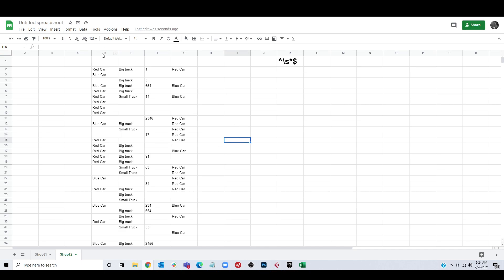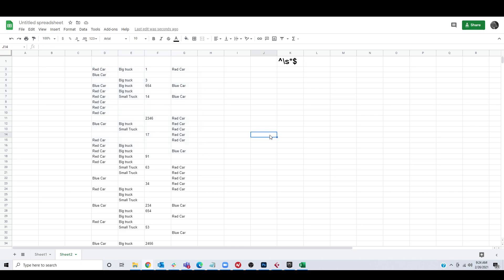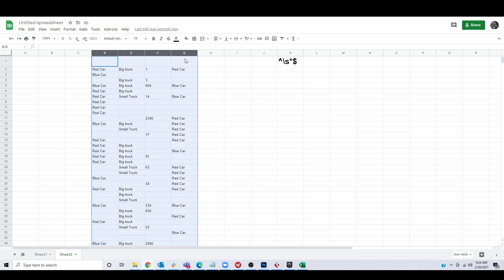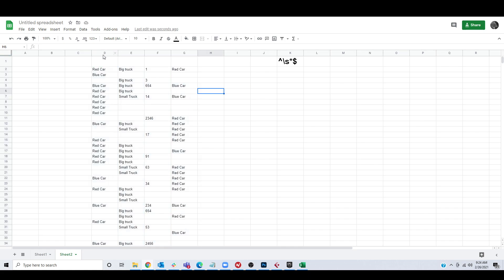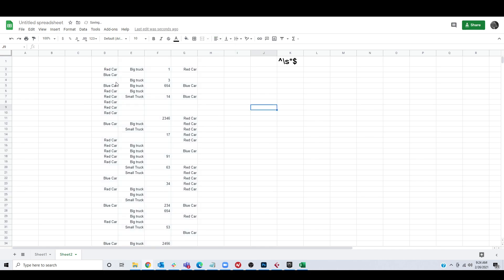We don't have to create a giant array formula like a lot of forums suggest. We don't have to create a blank area of code and then paste it over it. We can just use find and replace as long as we do one weird thing. I found this out on accident: select the columns you want to do this to and just make sure they're aligned to the right. No idea why — that's just how it is.